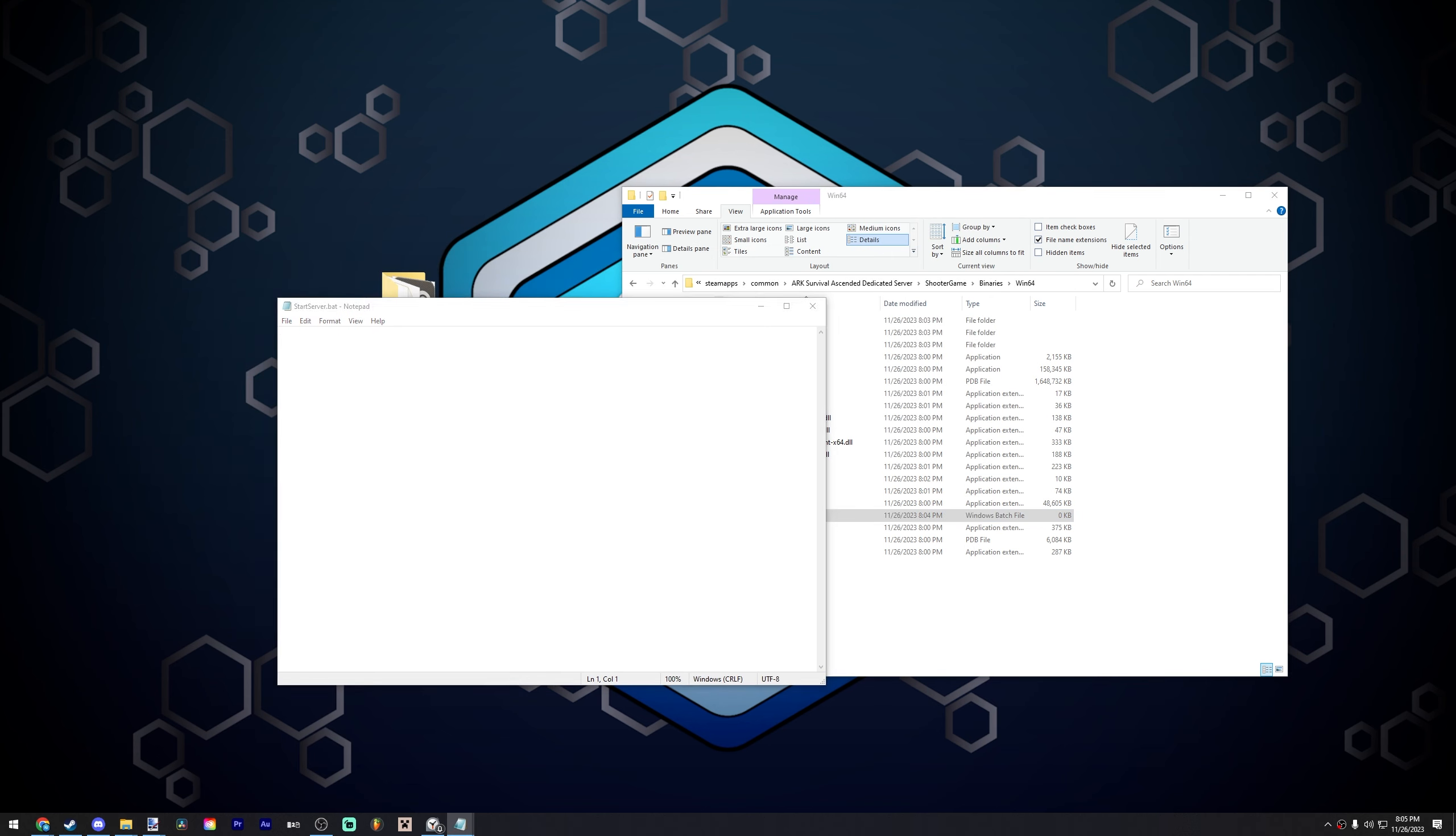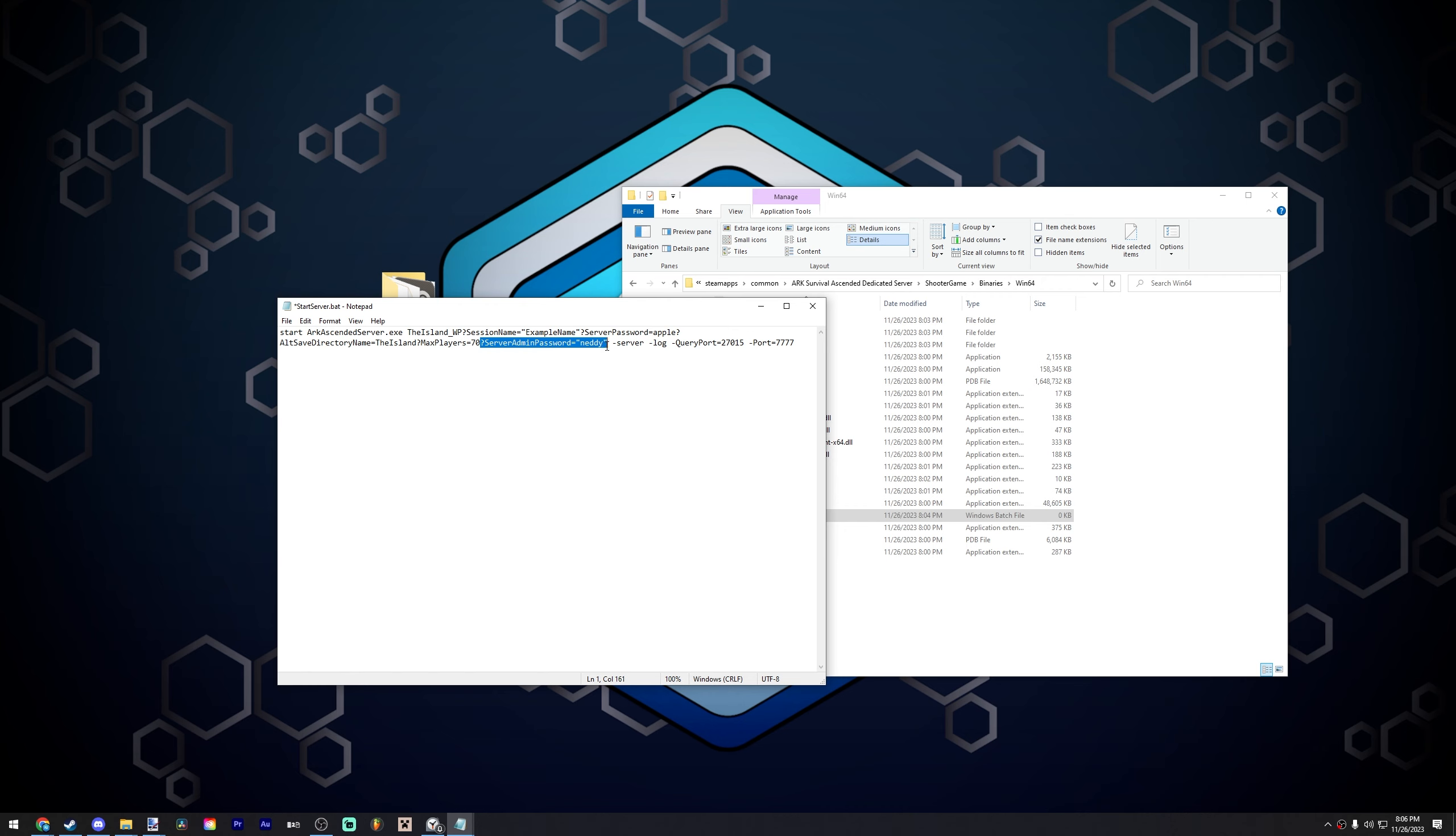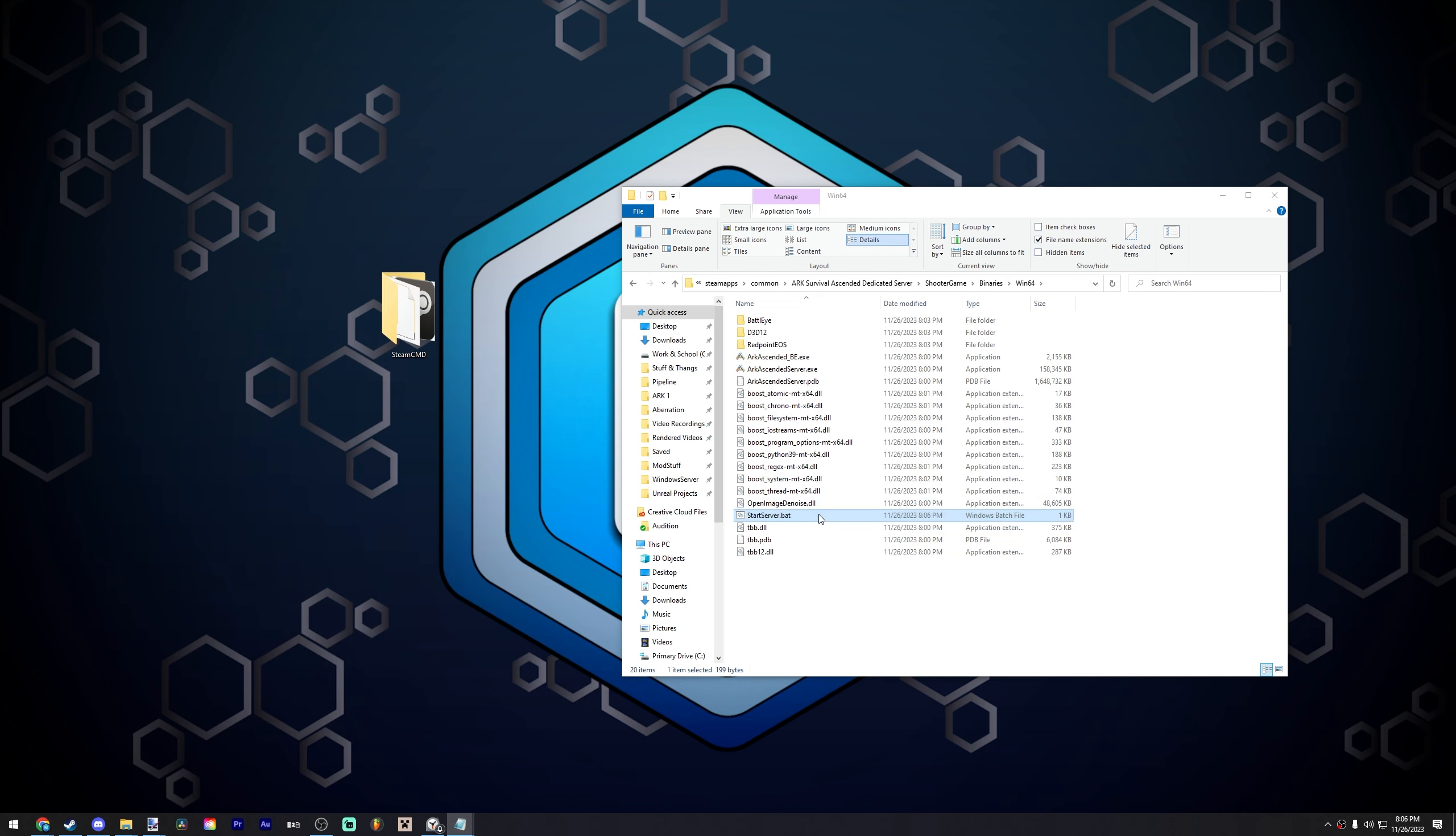And from here, I'm going to have something in the description. You're just going to paste this in. So it's going to be start ARK Ascended server.exe, TheIsland_WP. Session name, I'll have something else in here, like example name. Server password, you can make this Apple, for example, whatever you want. Alt save directory name, we're just going to call this TheIsland. Max players, we can say, let's say 70, just as an example. Server admin password. This is if you want an admin password, you don't have to have one. And in fact, you can get rid of this entire part right here if you don't want an admin password. But let's say we'll make this one two three. Now you can keep the rest the same. So we're going to go ahead and just save this and then close out.